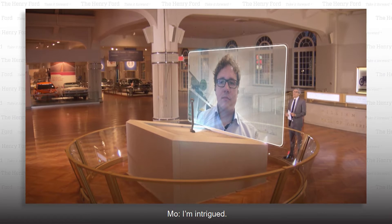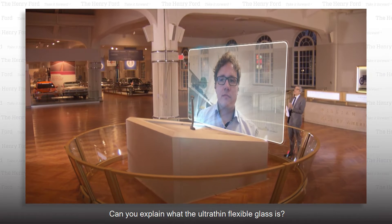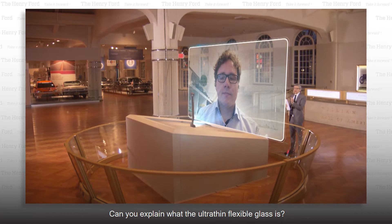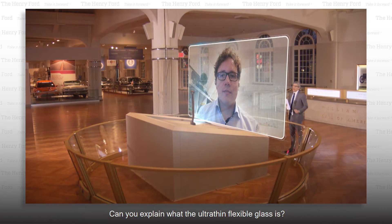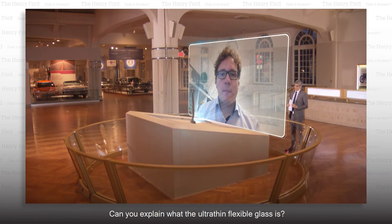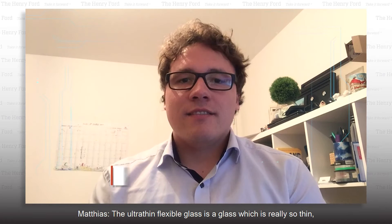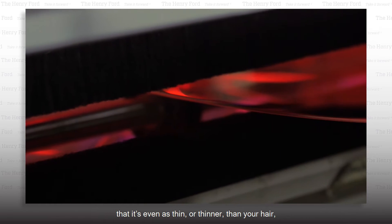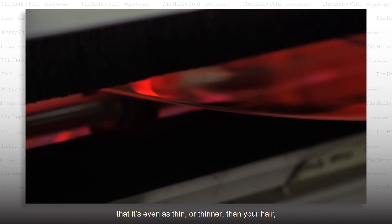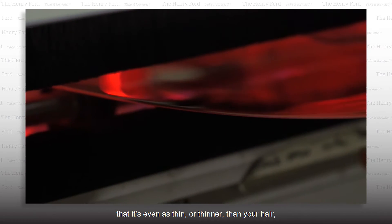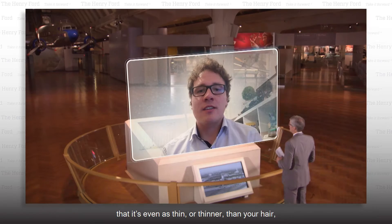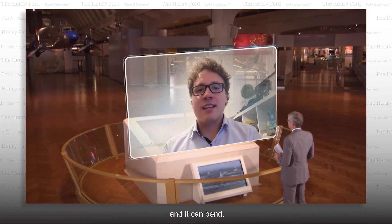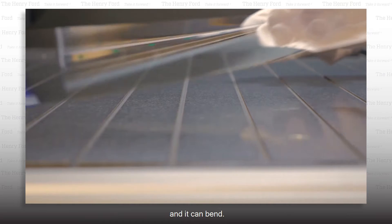I'm intrigued. Can you explain what the ultra-thin flexible glass is? The ultra-thin flexible glass is a glass which is really so thin that it's even as thin or thinner than your hair, and it can bend.